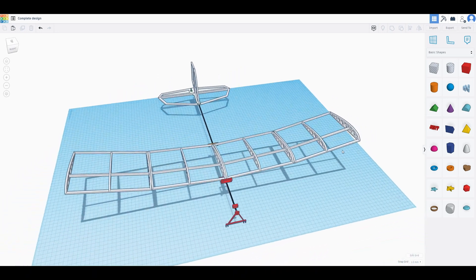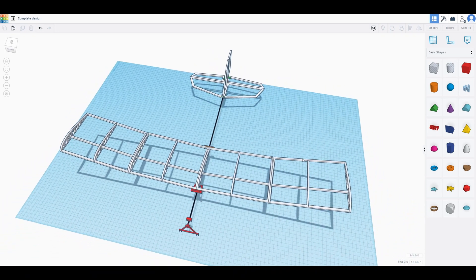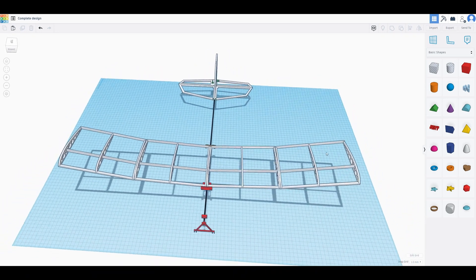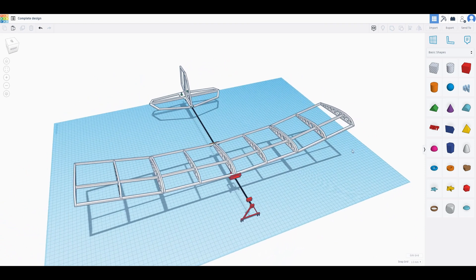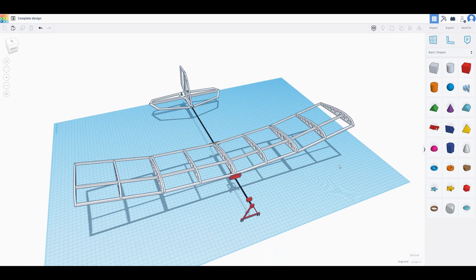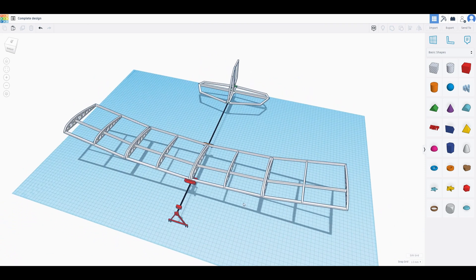All right guys, so what we're looking at here is the fourth iteration of this plane and it's the third iteration where I'm using the smallest brushless motor in the world, the Razor Star BR-0603B.